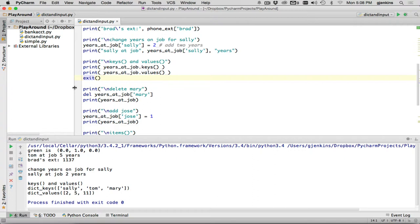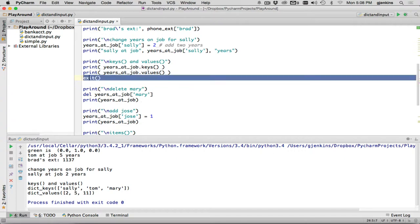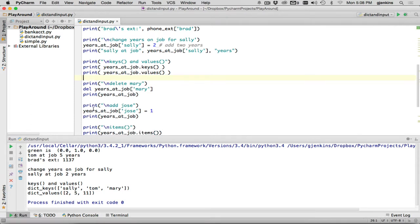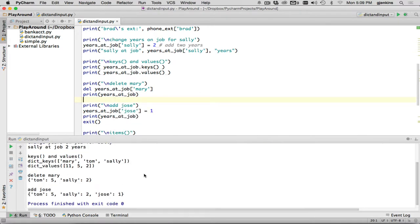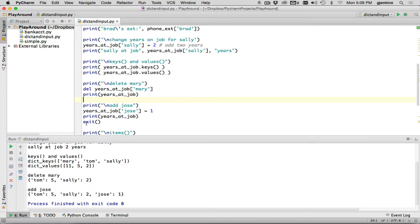Now then we have delete Mary. So we're going to delete Mary. We say delete, years at job, and the key, and then we're going to print years at job, and you'll see it's deleted Mary. You can see that Mary's gone here on the last one. And then after that, I put the exit after, and then we add Jose. So this key doesn't exist in the current dictionary. So it's going to create Jose, and set his value to one.